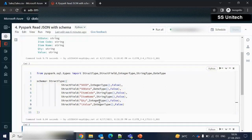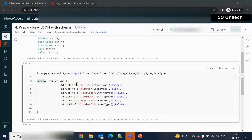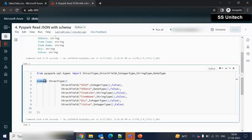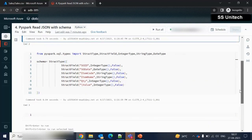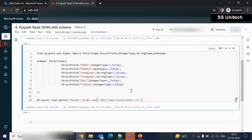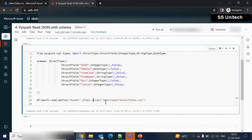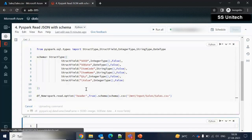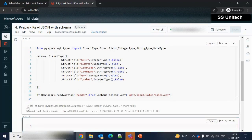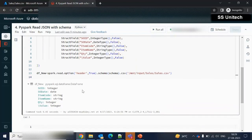The command completed successfully. Now we need to bind this schema while fetching data from the CSV file. We use the same spark.read command as before, but add the schema option specifying our schema variable. Let me call this DataFrame as dataframe_new and execute it. It executed successfully. Expanding the output, we can see so_id is integer, date is date type, item_code and item_name are strings, quantity is integer, and value is integer.